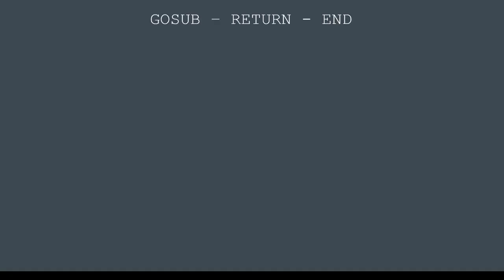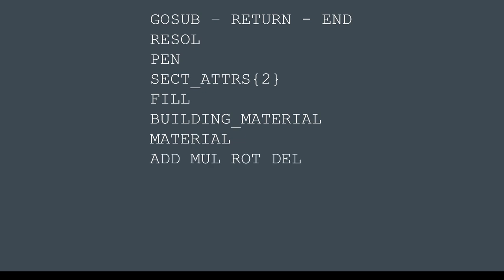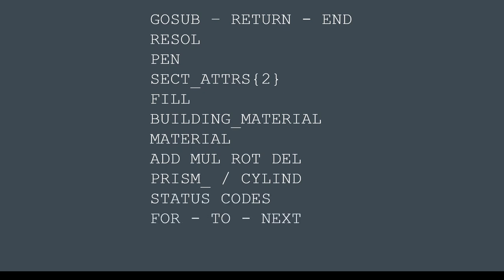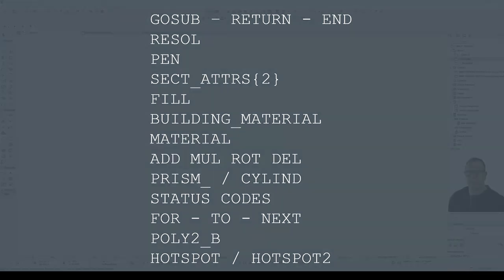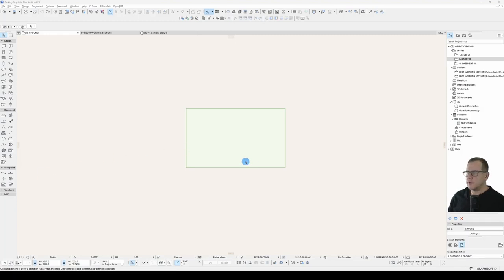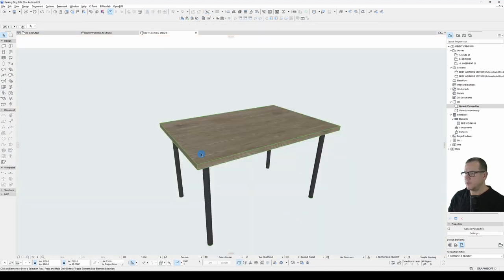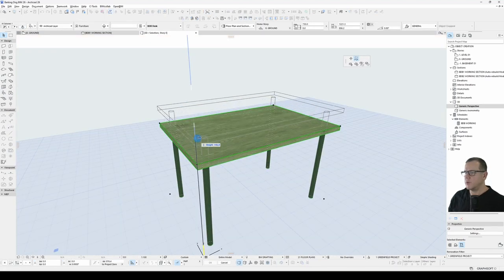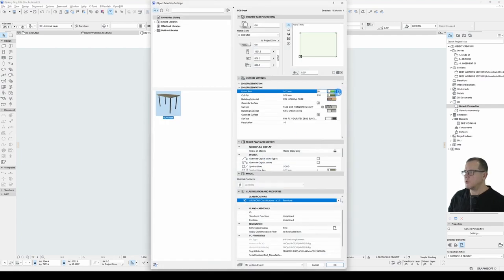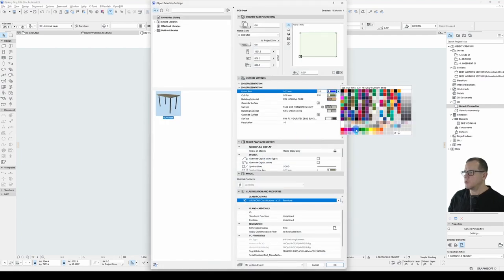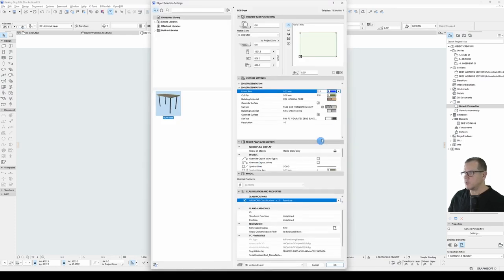What did we cover? Subroutines in the end statement, resolution, setting the outline pen in both 2D and 3D, setting the cut pen in 3D, setting the fill type in 2D, setting the building material and surface, coordinate transformations, the prism and cylinder commands with status codes, the for loop, the poly2b command and the hotspot commands. That's quite a lot to cover, but it's also reasonably straightforward too. And we've created a parametric part that's stretchable where we want it to be stretchable, fixed where we want it to be fixed, with control over the attributes in both 2D and in 3D as well. So if I change these surfaces, we have control over that as well.